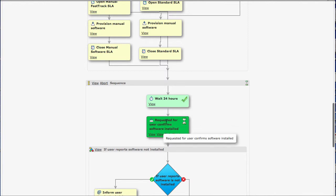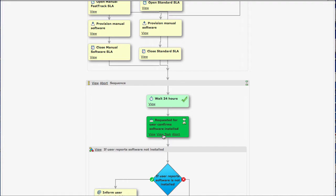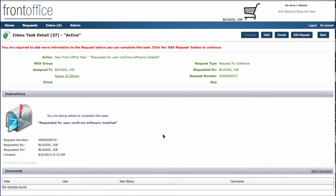So what I can do on here is show you if we go and view the task. Again, because I'm an administrator, I can go straight into this. But normally a user would be sent an email. They click into the system, they click on the hyperlink on the email. That would then bring them into this sort of screen. This is the inbox task detail that we're seeing here.